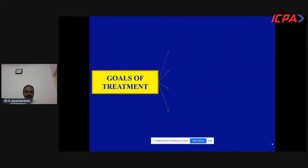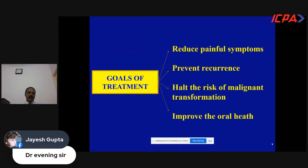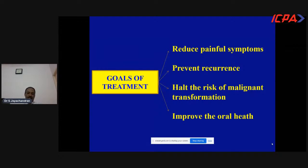The skin lesion features purple, pruritic, polygonal papules. The main treatment goals are: reduce painful symptoms, prevent recurrence, halt the risk of malignant transformation — particularly erosive lichen planus has a high tendency to become malignant and requires biopsy to check for dysplastic or malignant changes — and improve oral hygiene. Long-term treatment and periodic follow-up are necessary. Management steps include: counselling and reassurance; the patient may develop cancerophobia, which aggravates the lesion; removal of traumatic causes; replacement of amalgam restoration with tooth-colored resin-based restoration; dietary modification; and chlorhexidine gluconate mouth rinses.